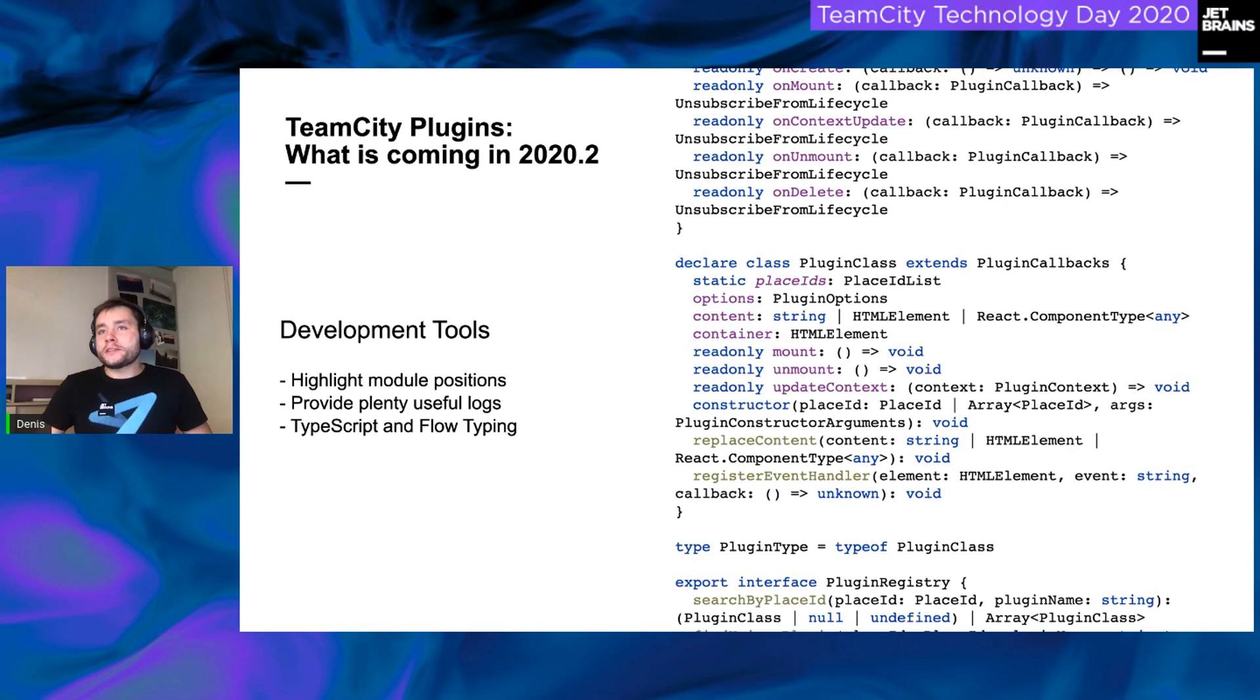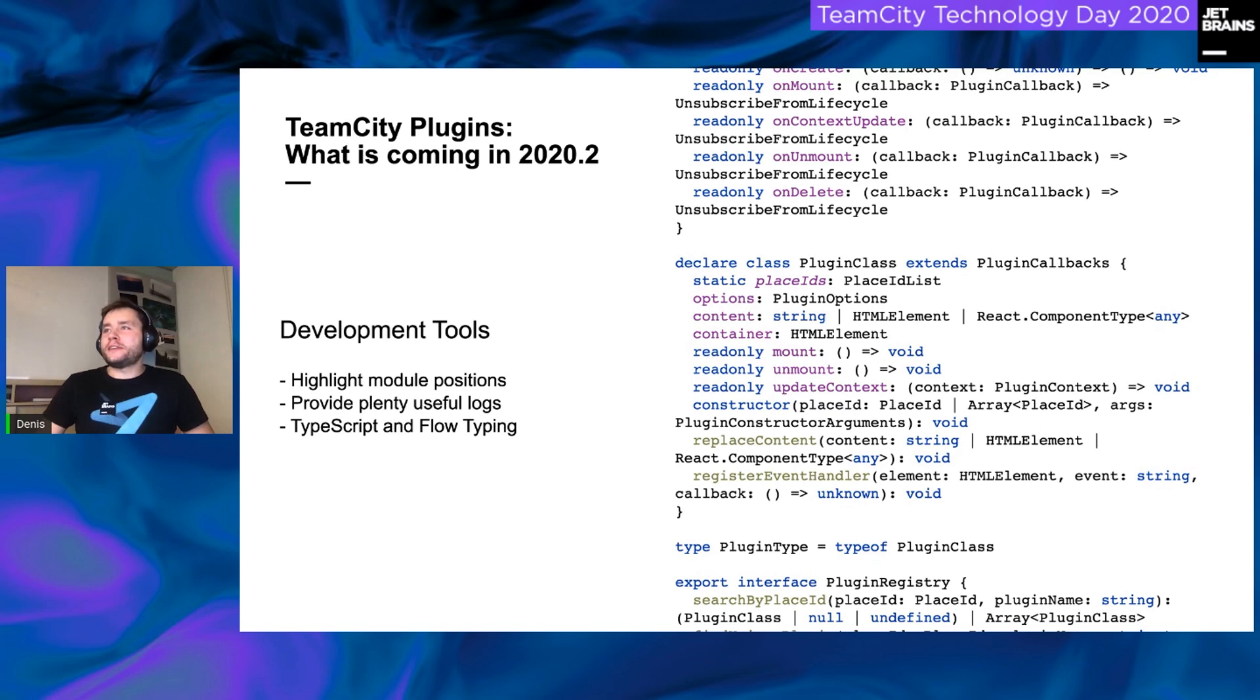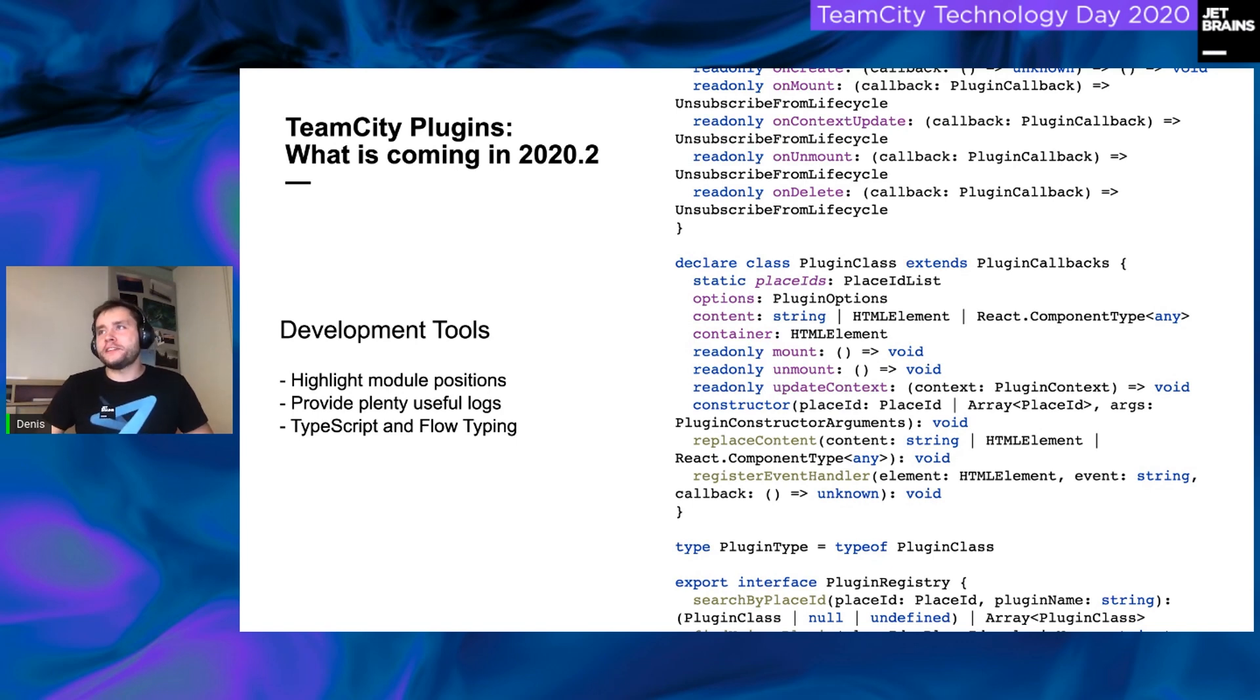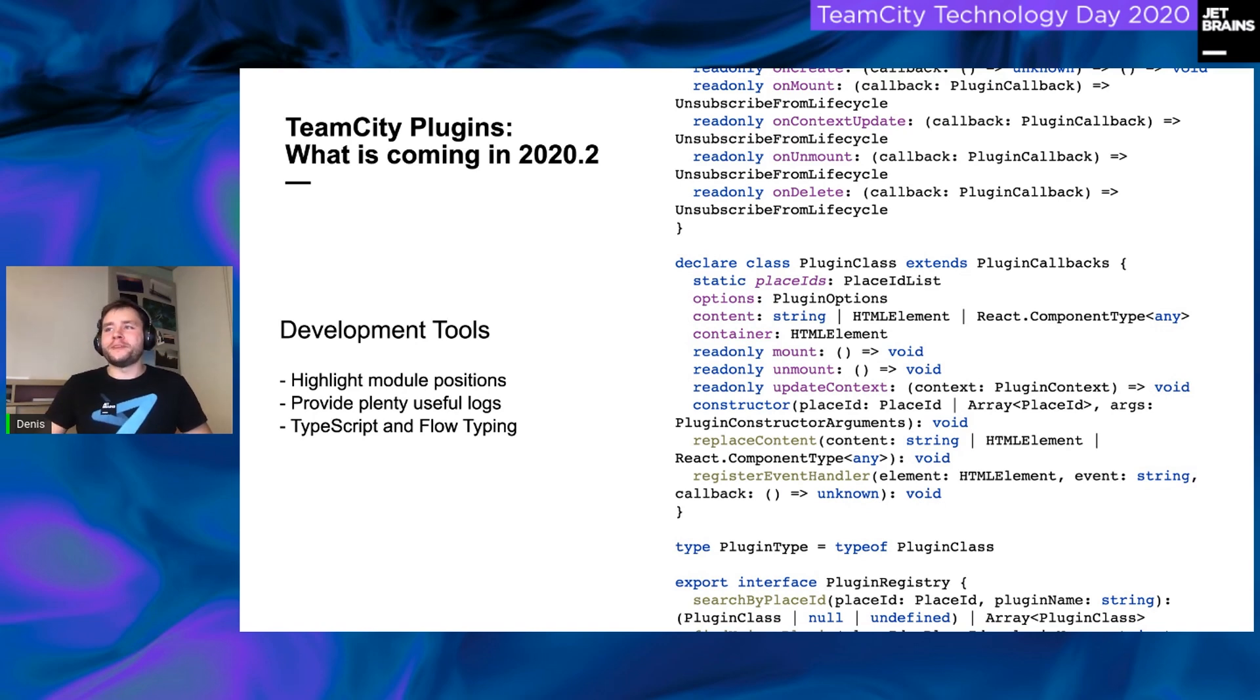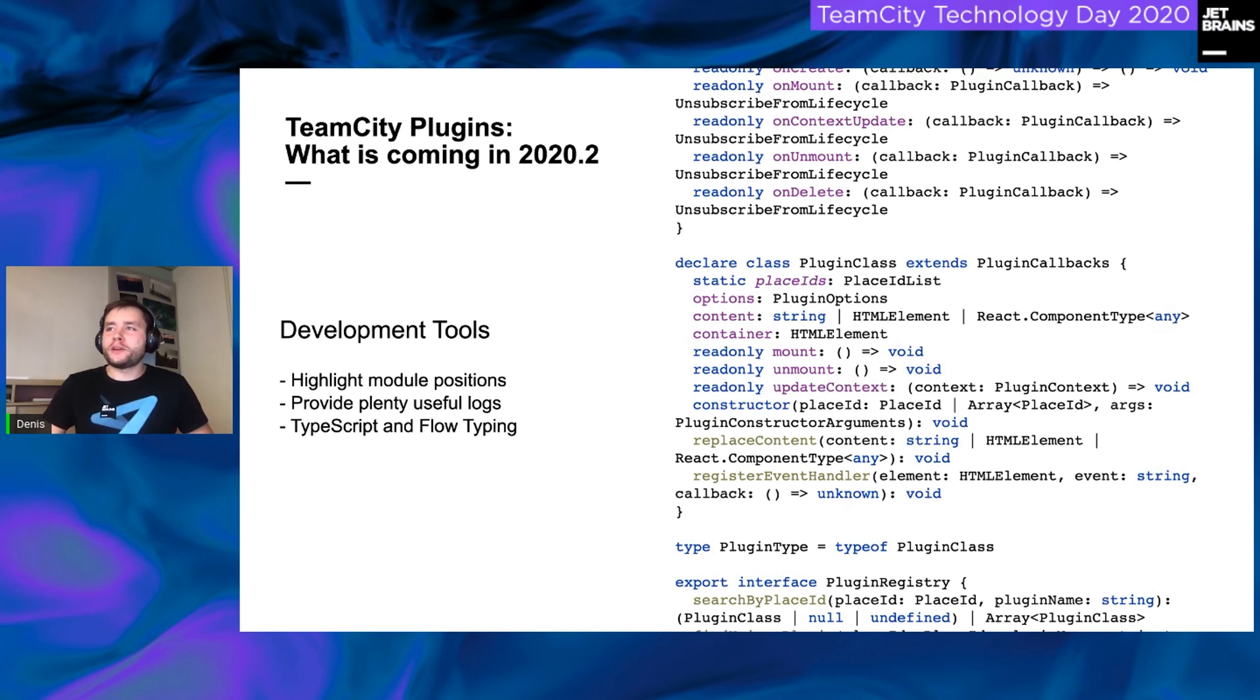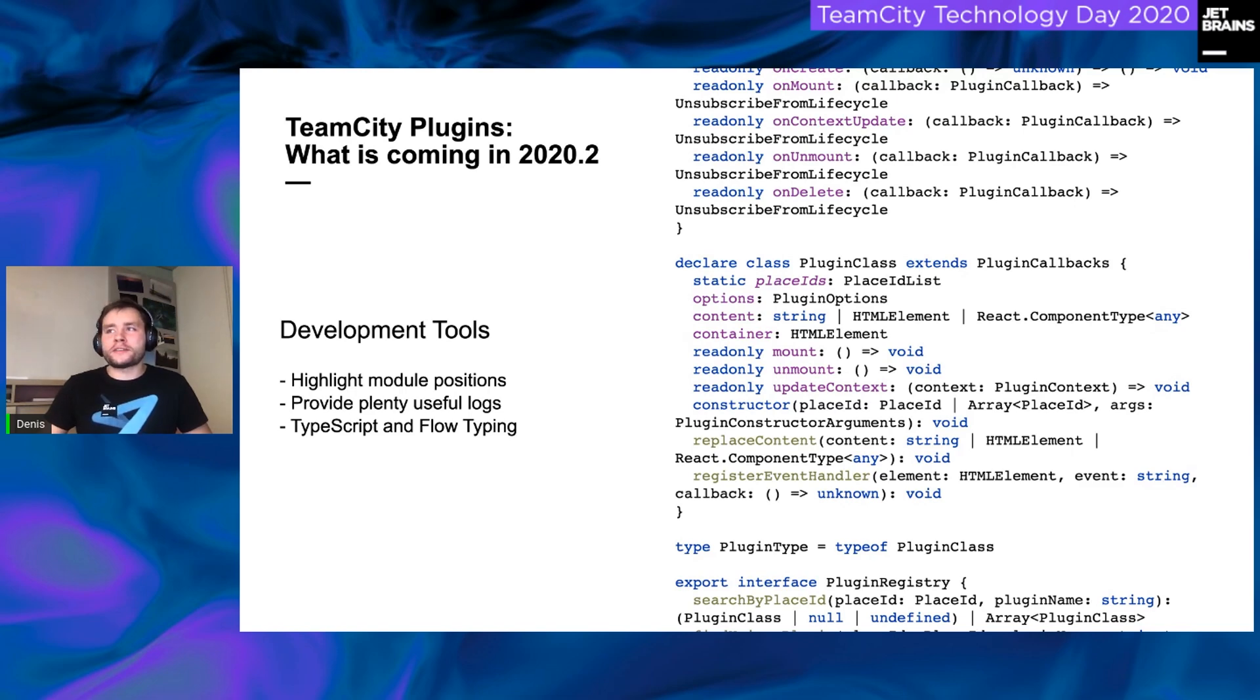We also prepared TypeScript and Flow type-ins. I know this screen could look over complicated, but this is how definitions look, and I just wanted to make sure that we have prepared typings, and those typings will be hooked up with your IDE, IntelliJ IDEA, WebStorm, or other any smart IDE.